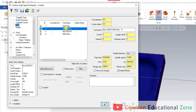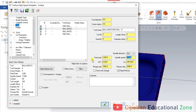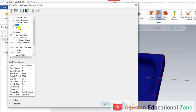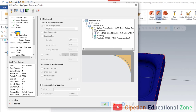Now we have to select the tool. We are using an 8mm ball nose tool. We can input the feed rate and spindle speed here. We can also input the finish ball nose parameters. The next thing is to select the holder.